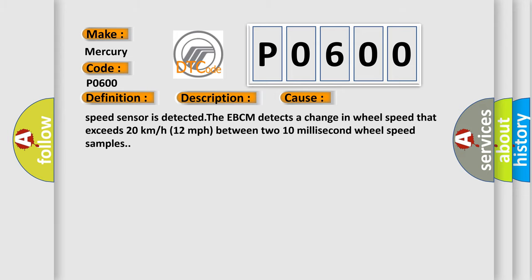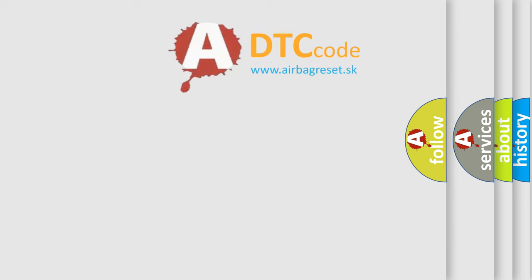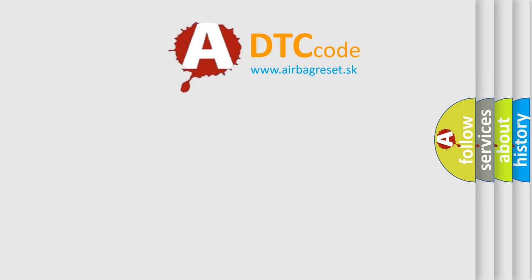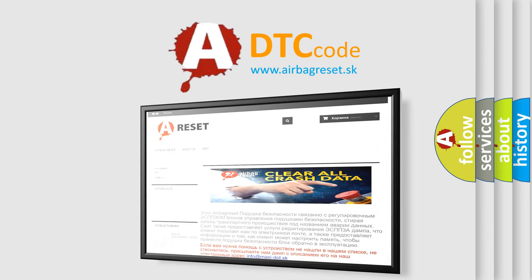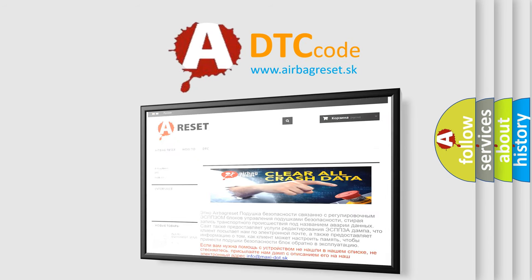The airbag reset website aims to provide information in 52 languages. Thank you for your attention and stay tuned for the next video.